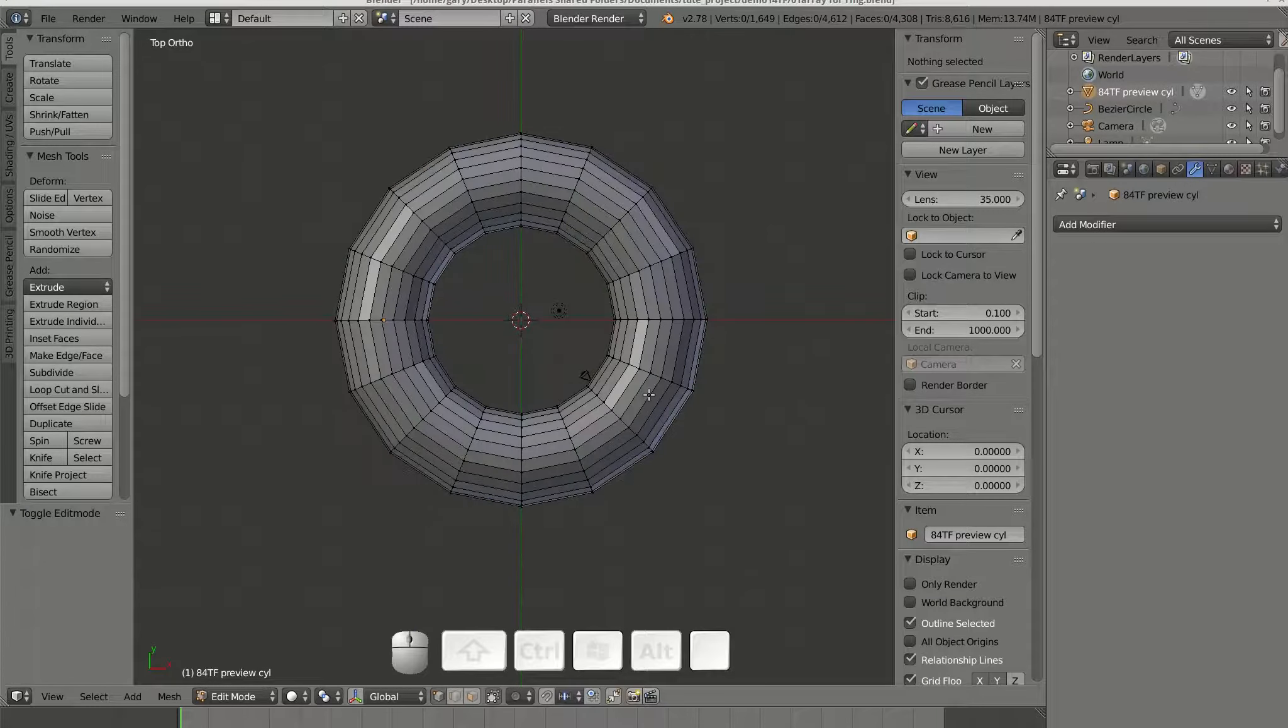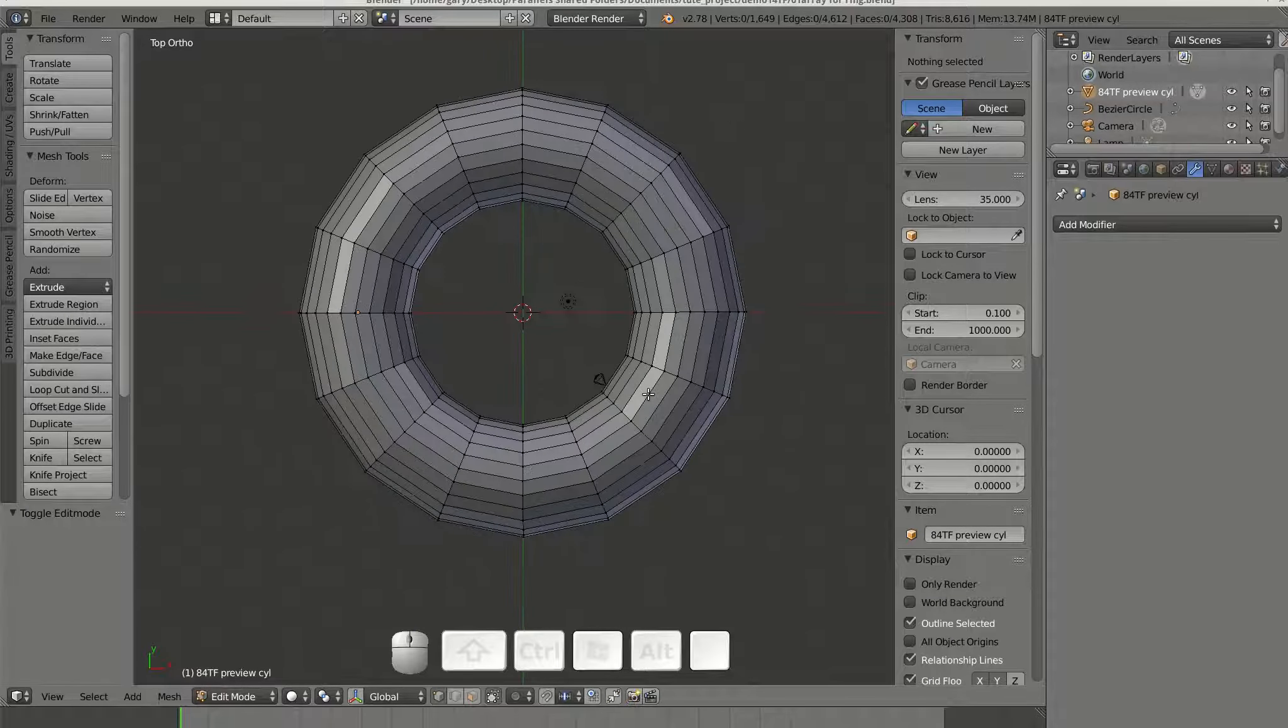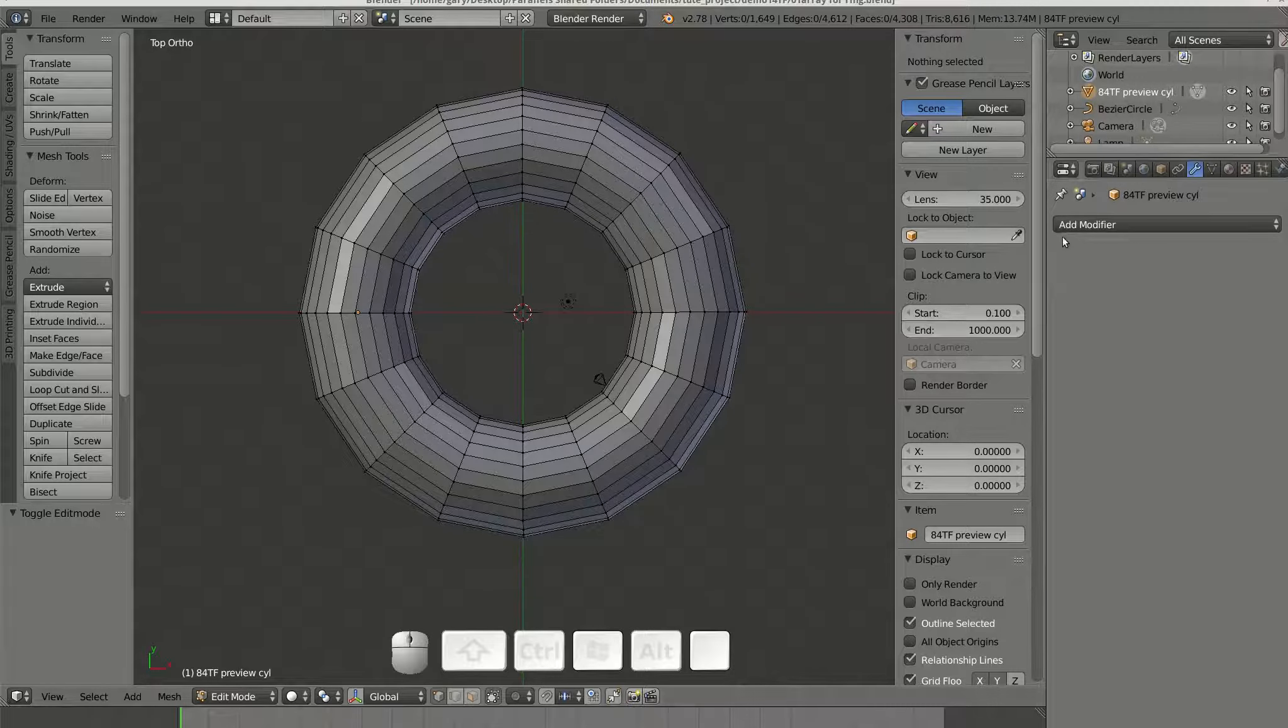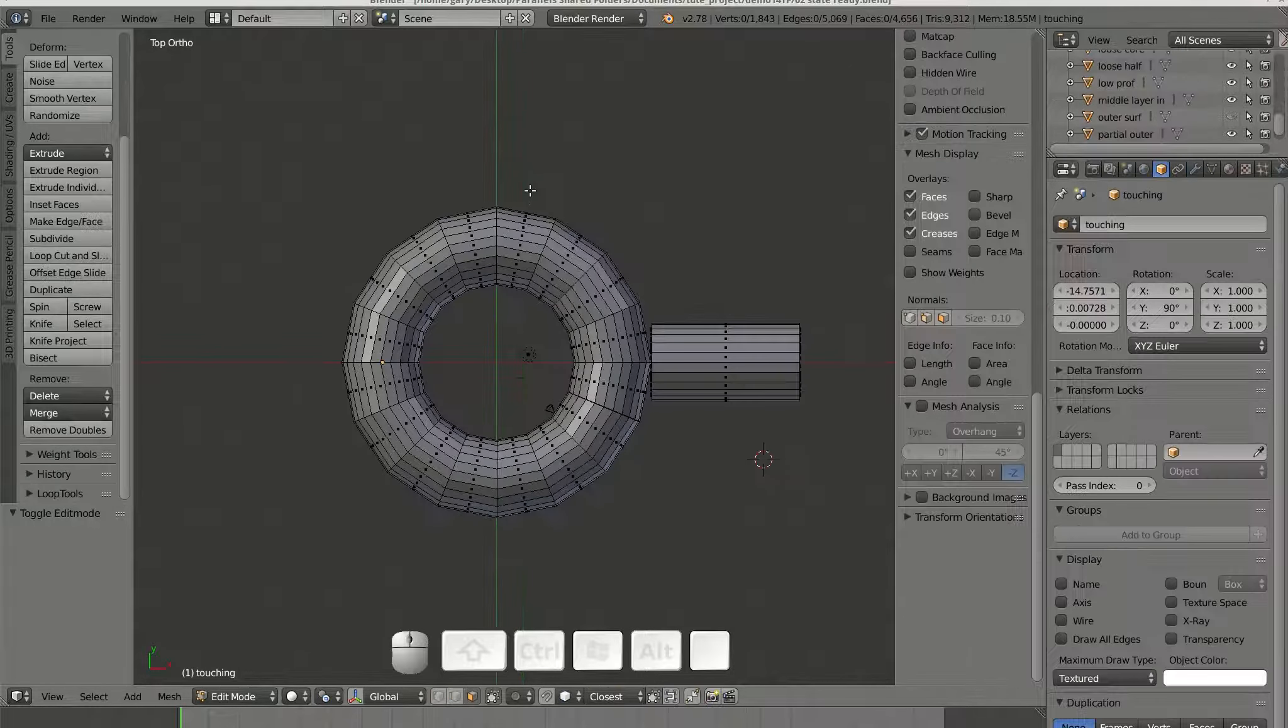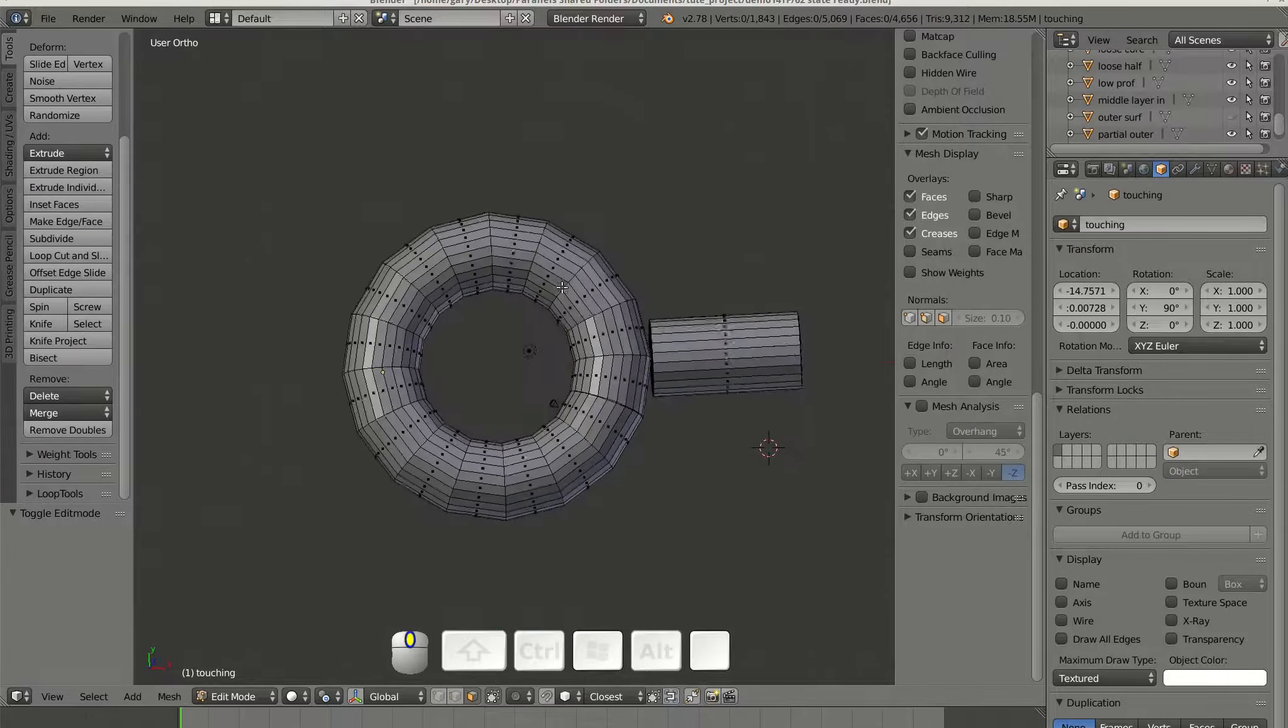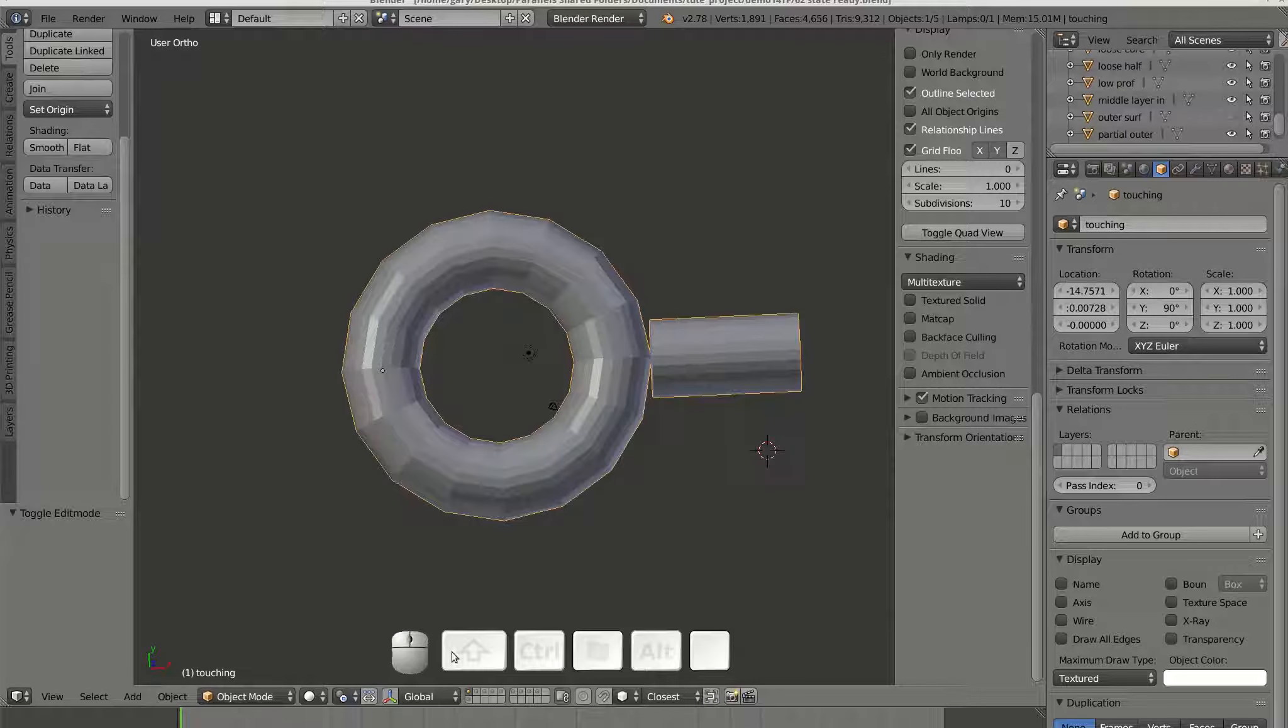Now the ring needs to be joined to a stem and a hilt. The stem is shown here, touching but not connected.